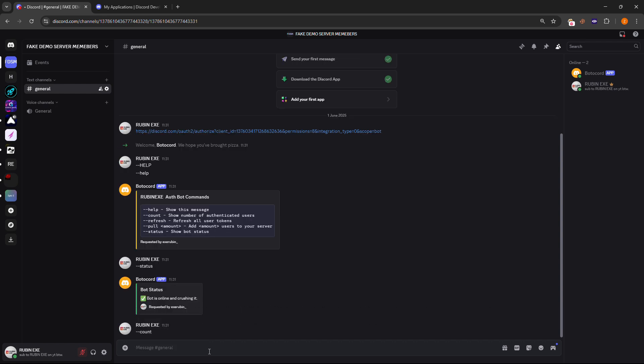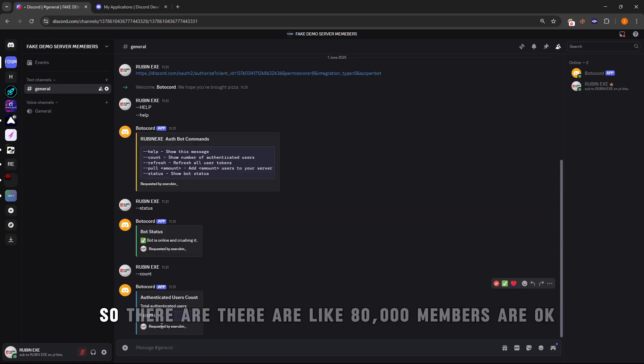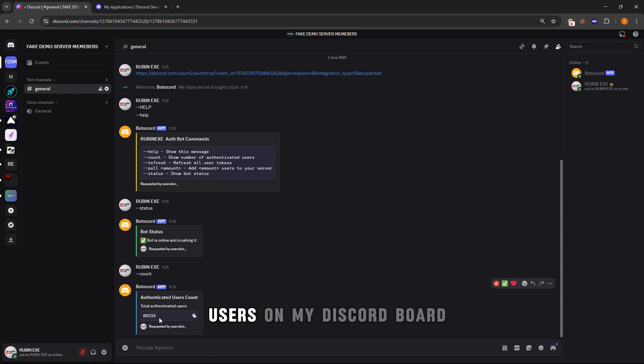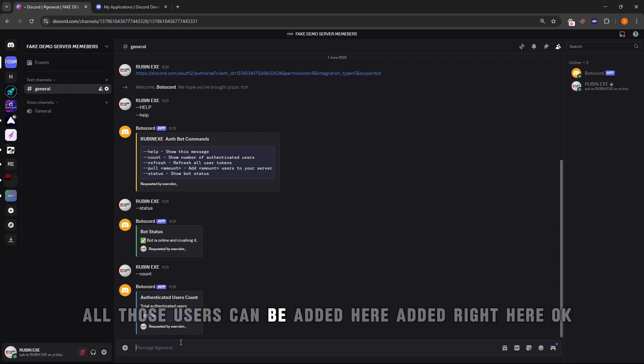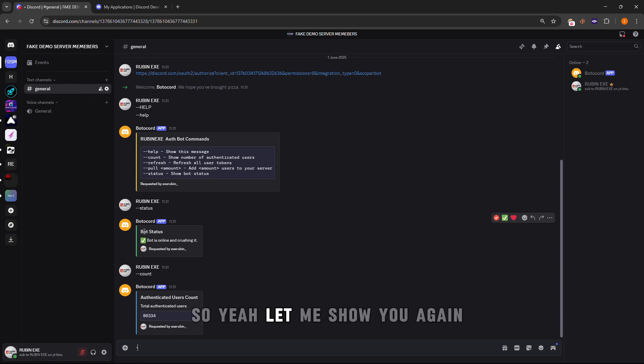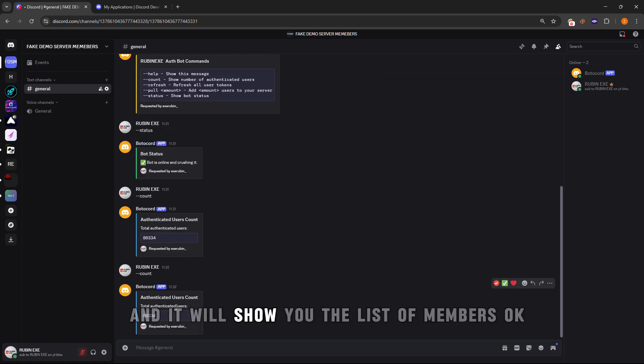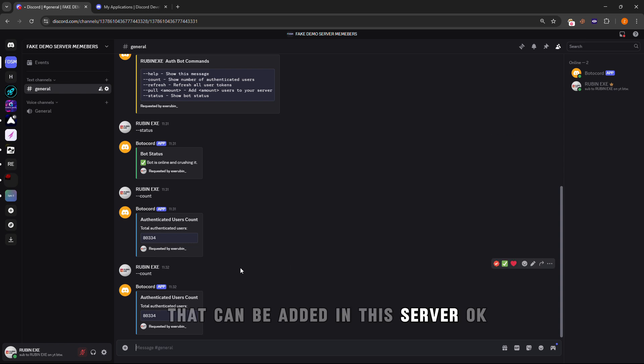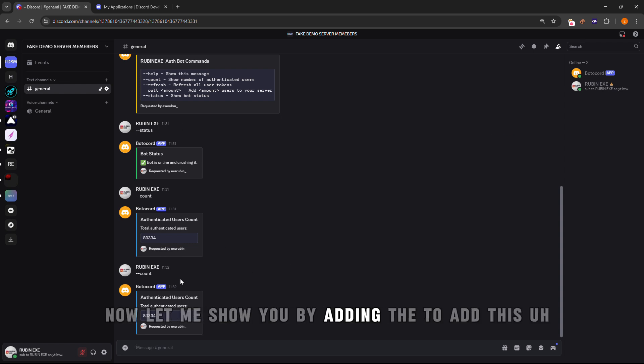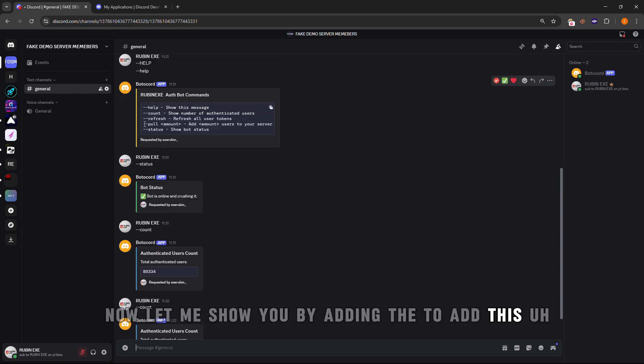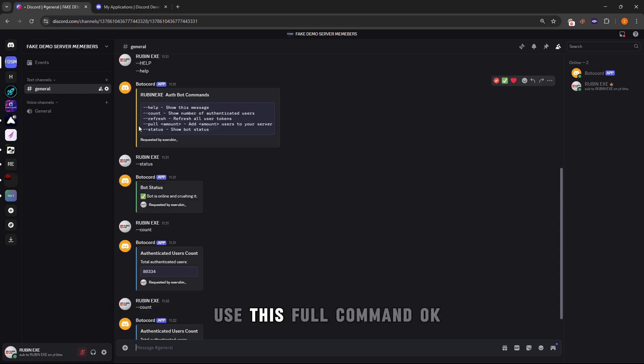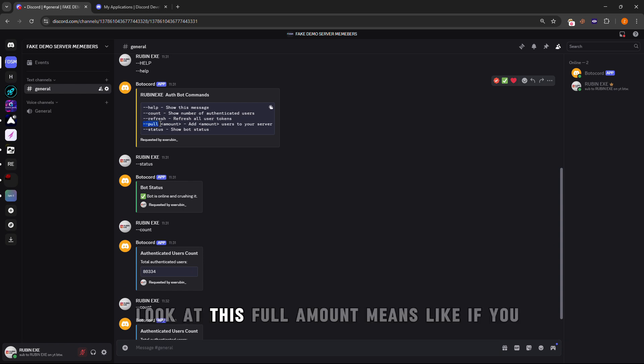There are like 80,000 users on my Discord bot, so all those users can be added here. Let me show you again using the count command and it will show you the list of members that can be added in this server. Now let me show you by adding. To add this, use the pull command.